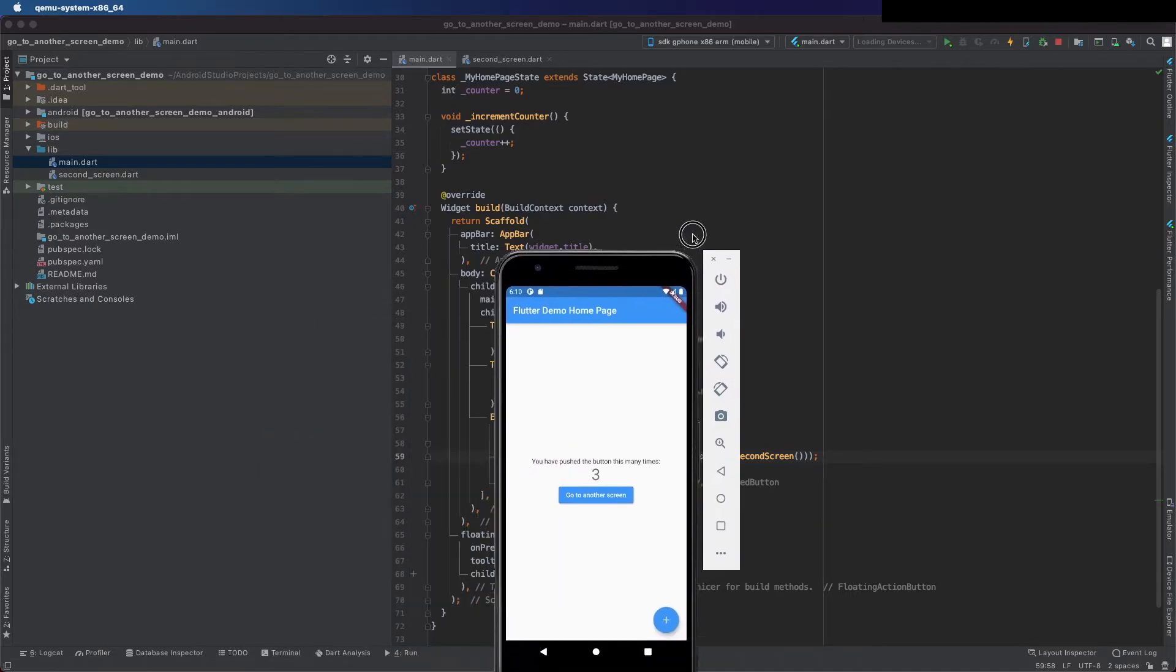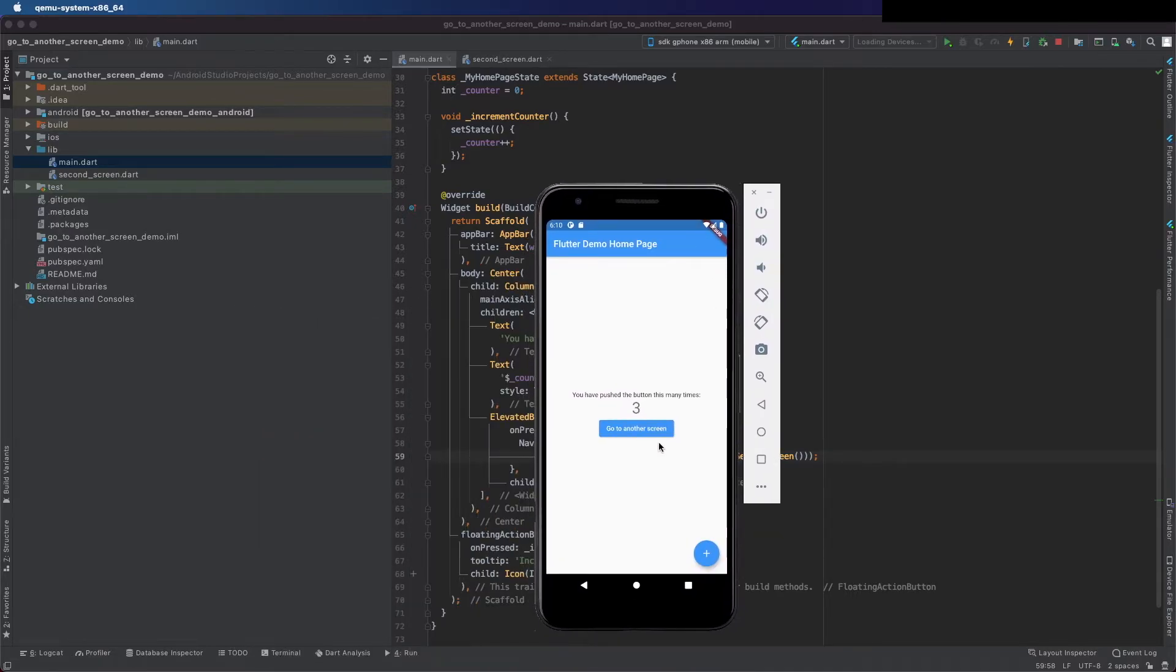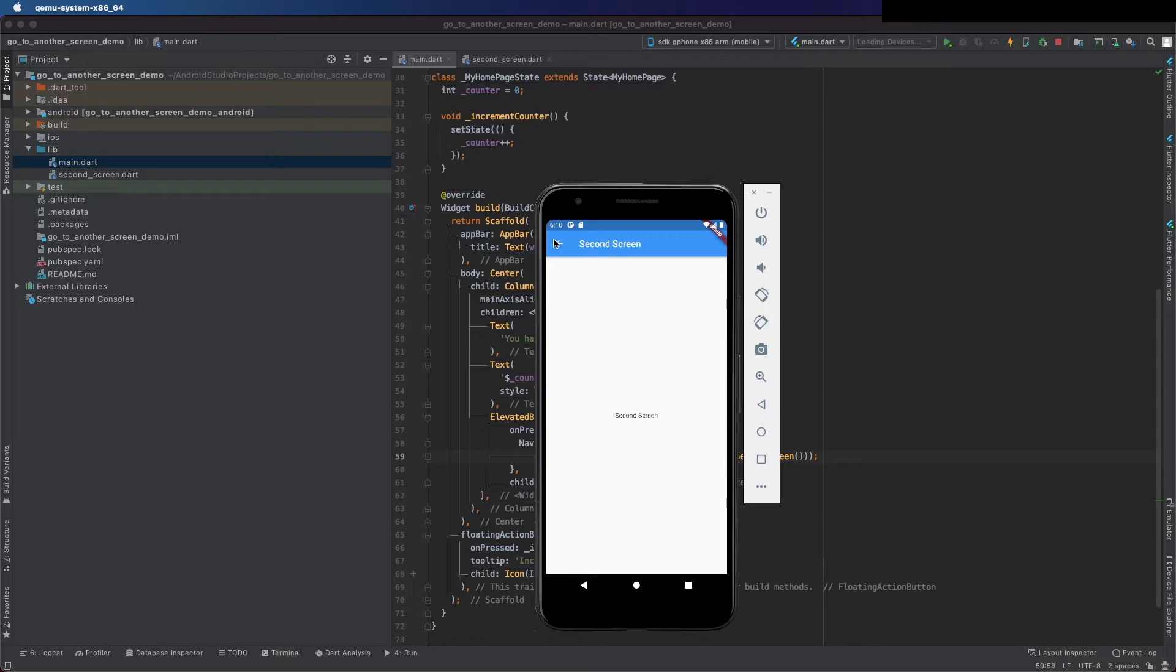If you click it goes to the other screen, but we are still not passing the data. Let's do that now.